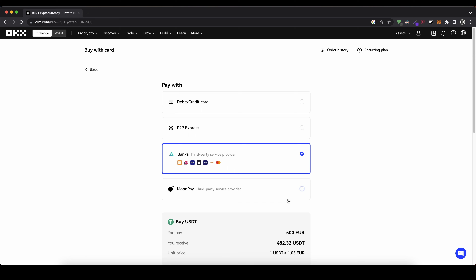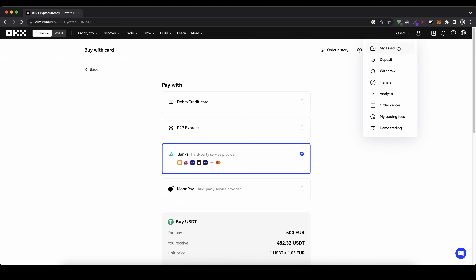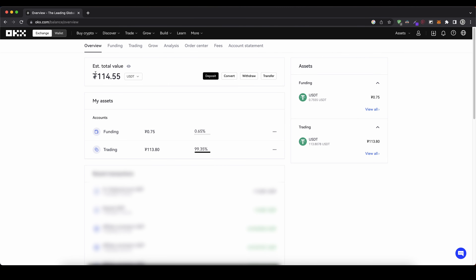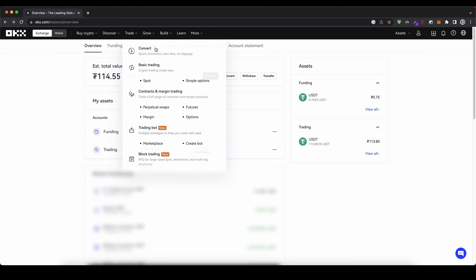Once you've made any deposit, you can check if the money has arrived by going up to your assets and clicking on my assets — then you can see if the money has already arrived on your account. Once you have the money deposited, we can now use it to leverage trade any cryptocurrency. To do that we simply go up to trade and then click on futures.